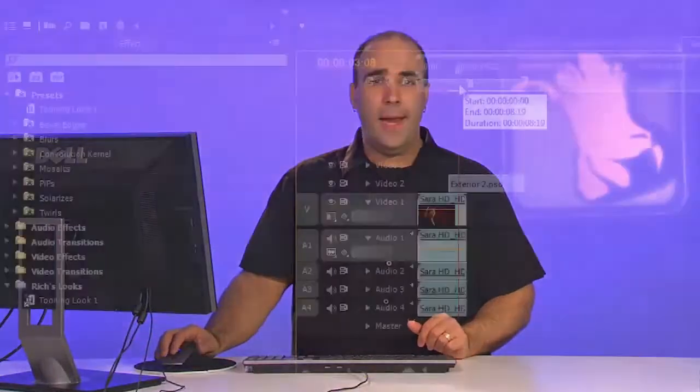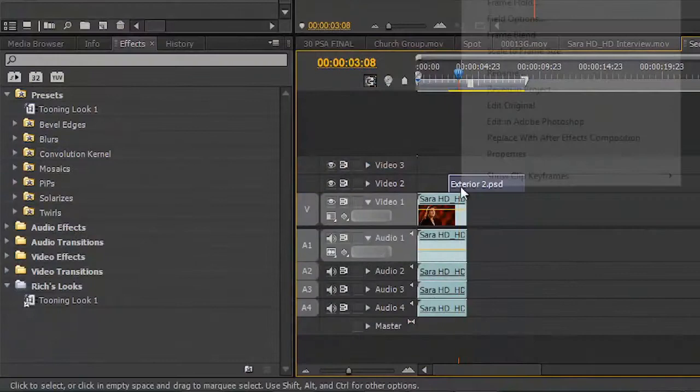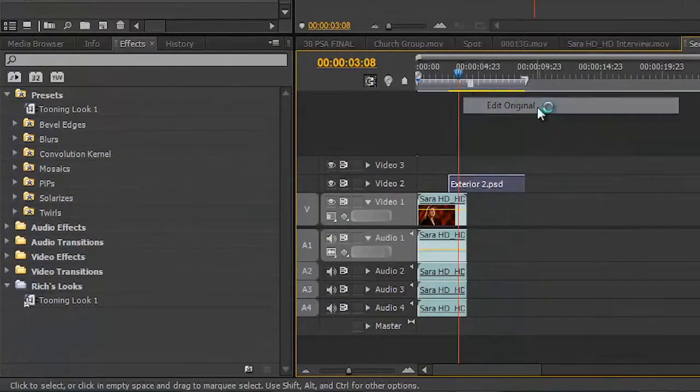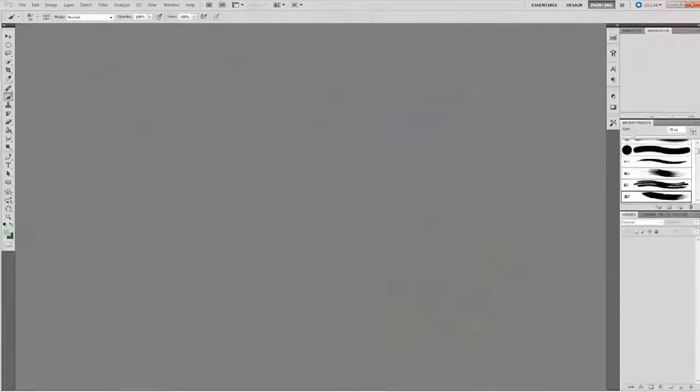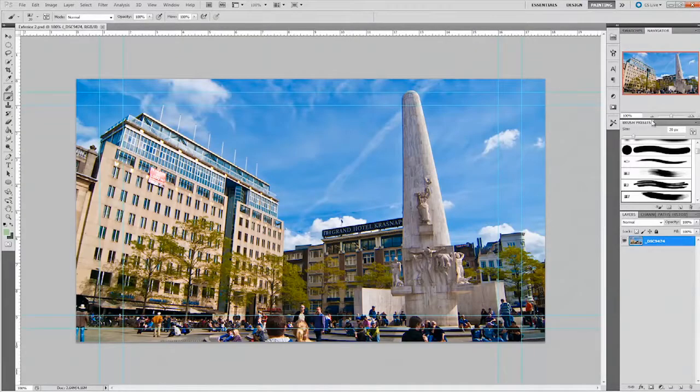So, very straightforward process, super easy to make a new document for use in Premiere Pro. And at any time, if you need to make a tweak, just select that image, right click and you could choose to open it in the editor by saying Edit Original. Switch back to Photoshop and you can make your tweaks.